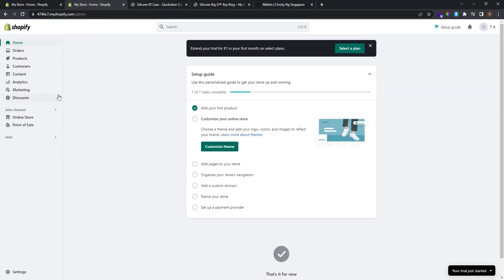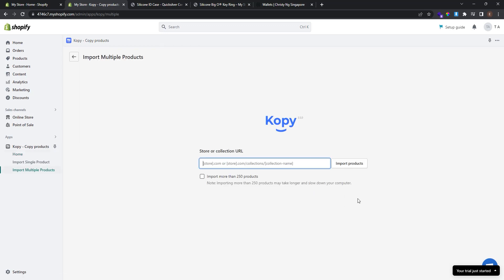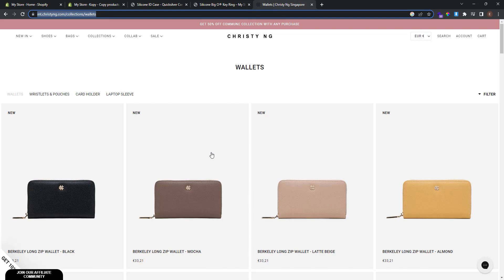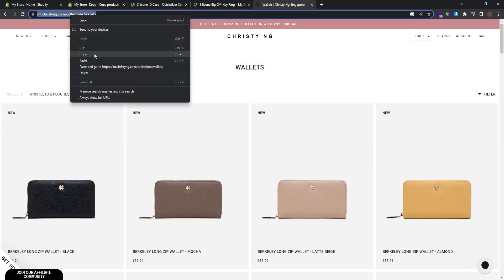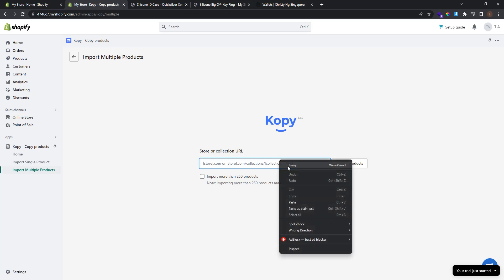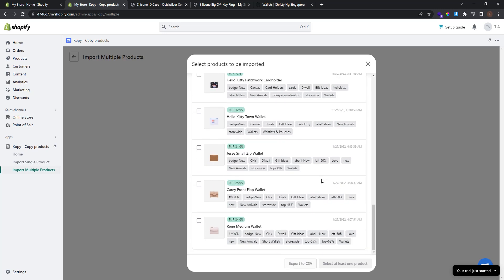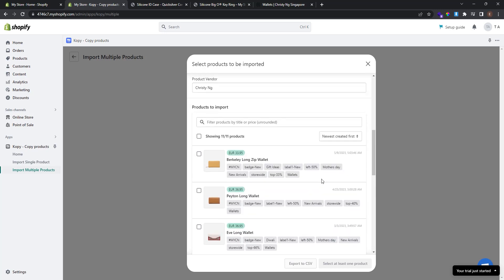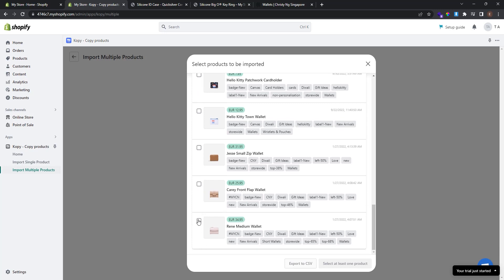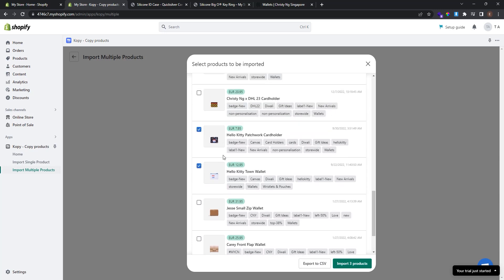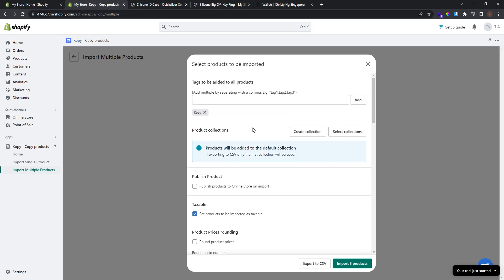Now let's go back to our online store and add more products from other stores. Go to Apps and click Copy. I want to import multiple products. I go to another store I found and want to import a specific collection. I copy the collection URL, paste it, click Import, but this time I don't want to import all of them — I just want to select three or four products by checking the box next to each one.